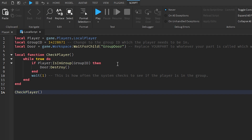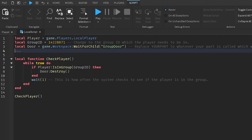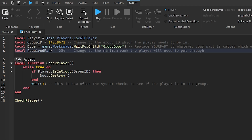Heading back to the LocalScript, we're going to type: local requiredRank equals — this is the required rank the player needs to have. It's up to you to choose what rank you want to grant access. For example, if you want ranks equal to or above 2 (Tester) to gain access, you'd set requiredRank to 2.